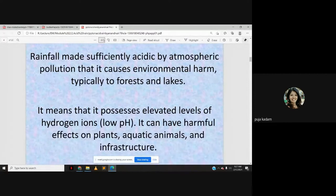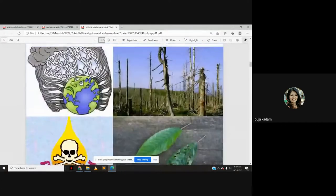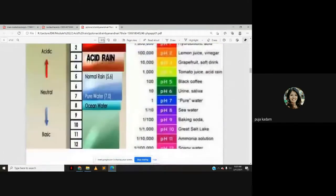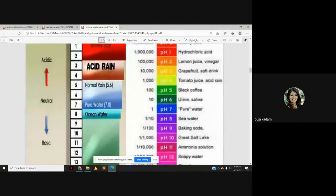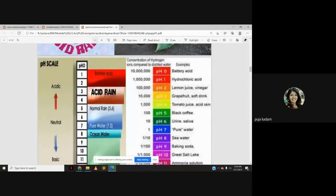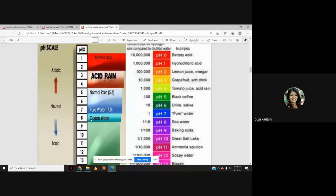On the pH scale, below seven is the acidic part and above seven is the basic part. Examples of acidic liquids include urine, black coffee, tomato juice, grapefruit, lemon juice, hydrochloric acid, and battery acid. The less the pH, the more acidic the substance. This helps us understand how acidic acid rain actually is.